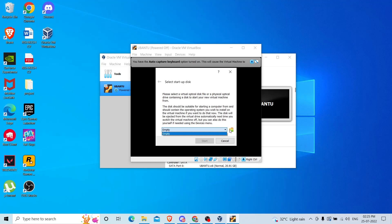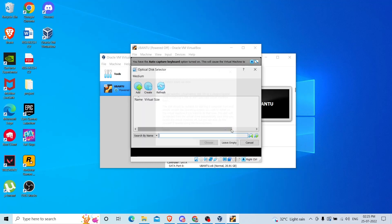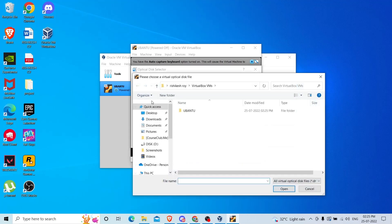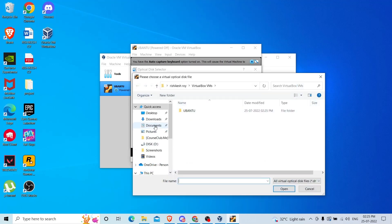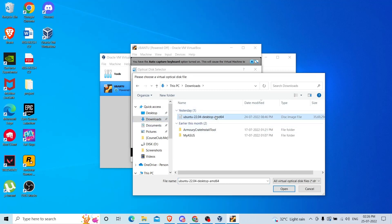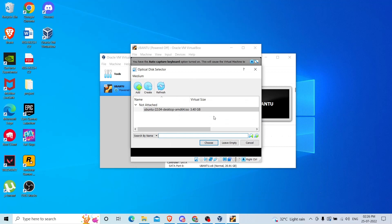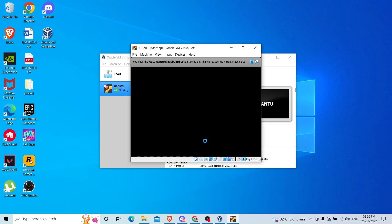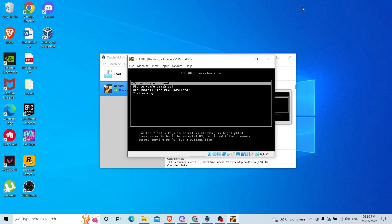It is asking for a disk which I have downloaded. You can search for add, and find where you have downloaded the Ubuntu ISO file. This is my Ubuntu file. I will choose it, select it, and click choose. Now click on start.